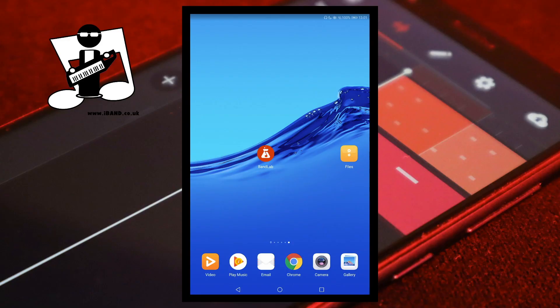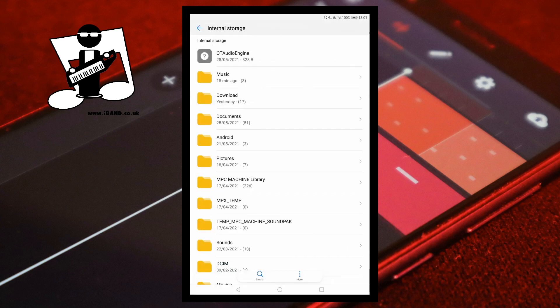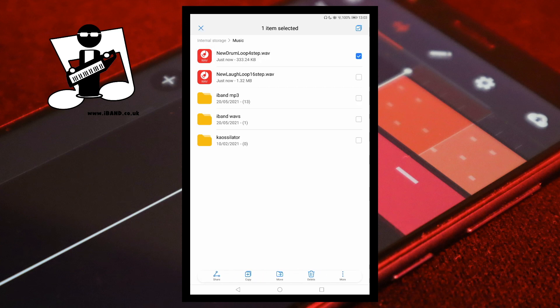When you've recorded them, install them into a folder on your device. Open the file app on your device and tap on Internal Storage. Tap on the folder where you saved your custom loop samples — here I put them in the Music folder. Press on one of your custom loop samples until a tick box appears to the right of the file name, then tap on the tick box for all of your custom loop samples.